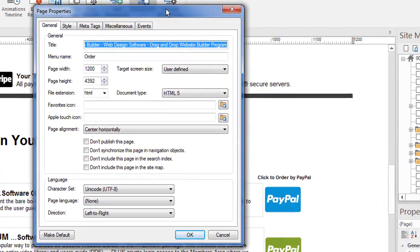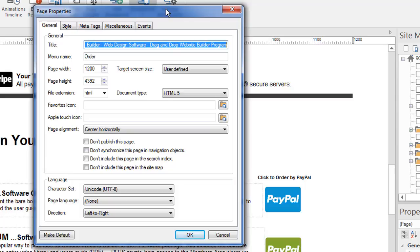But let's look at what happens in the page properties. Now we're not going to go over every single detail. Frankly, some of it's advanced. Some of it you're going to rarely use. I just want to give you an overview of some of the stuff you'll mostly use when you go into this part of the software.